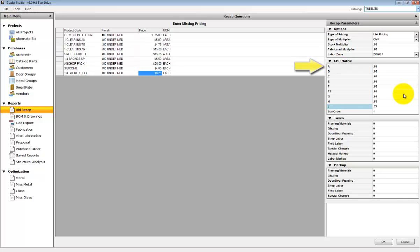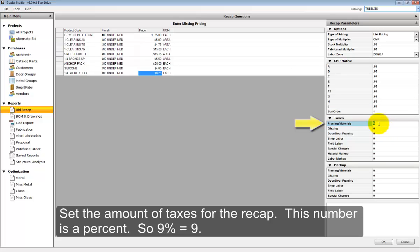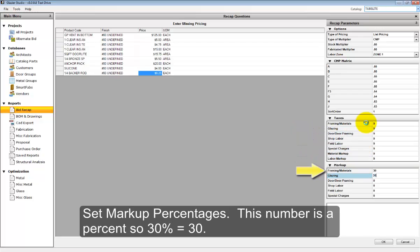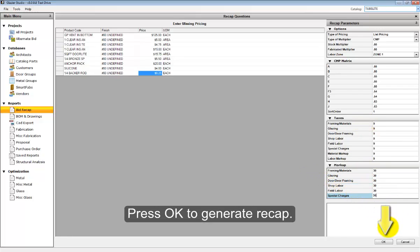You can also set your taxes and your markups under the set parameters to show defaults. When entering the numbers for taxes and markup, just enter the number, not the percent sign. Press the OK button to start generating the report.